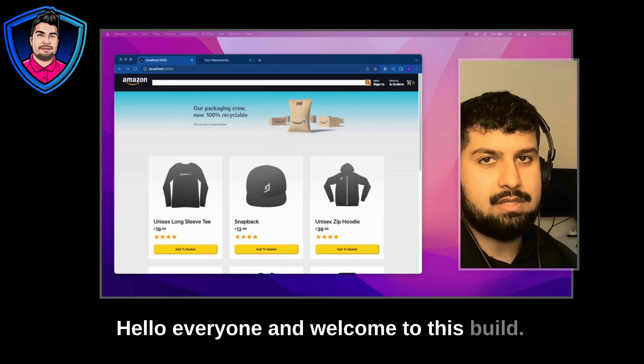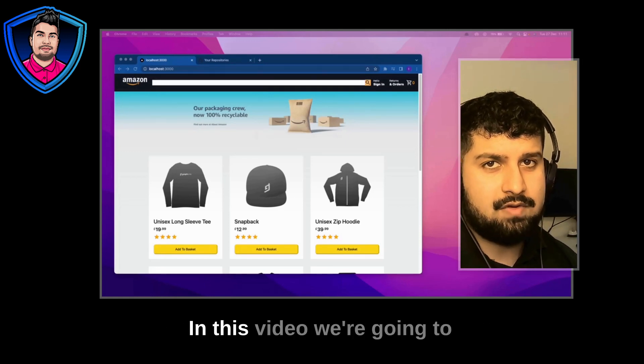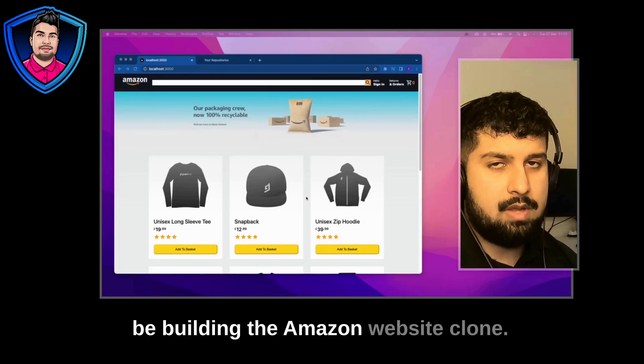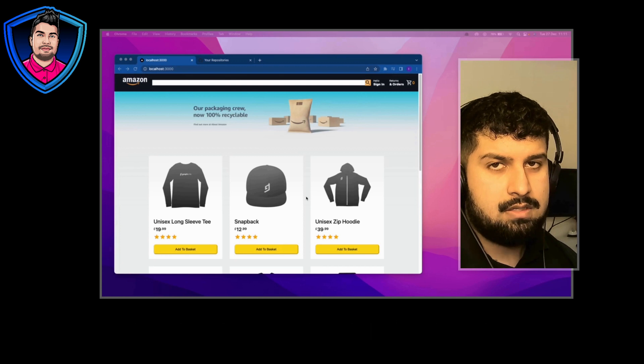Hello everyone and welcome to this build. In this video we're going to be building the Amazon website clone.